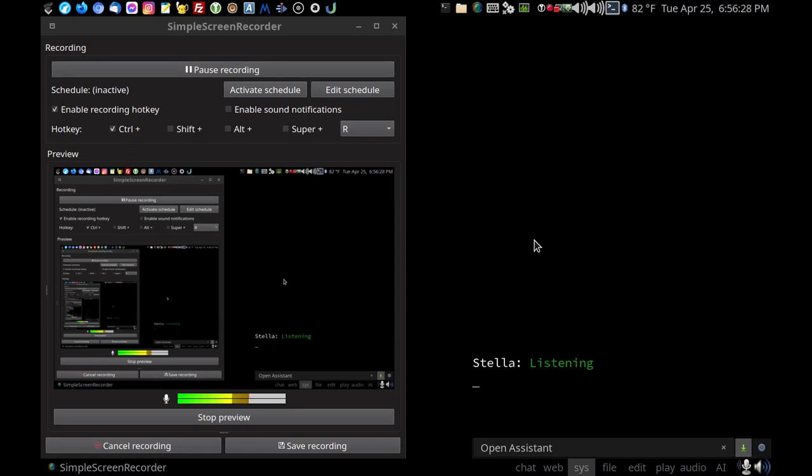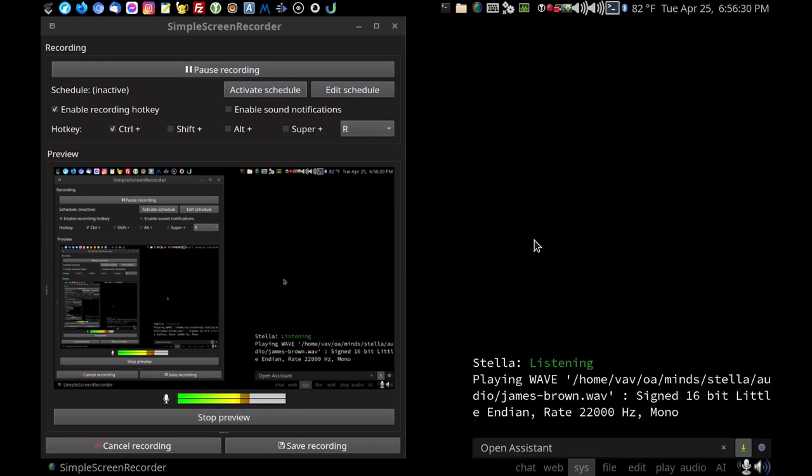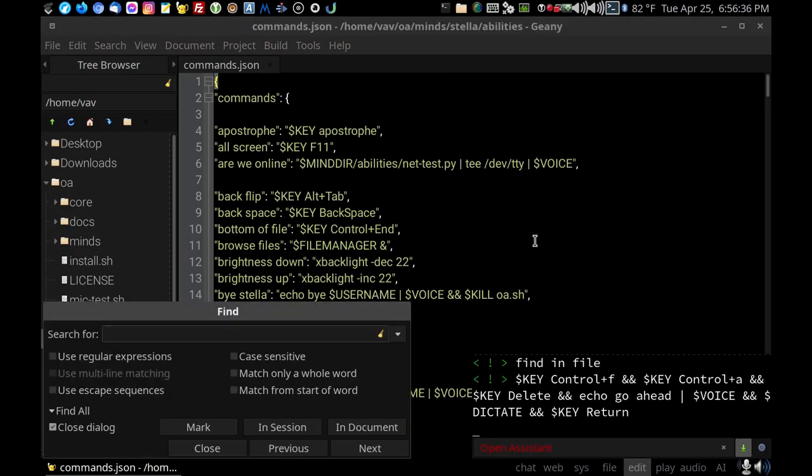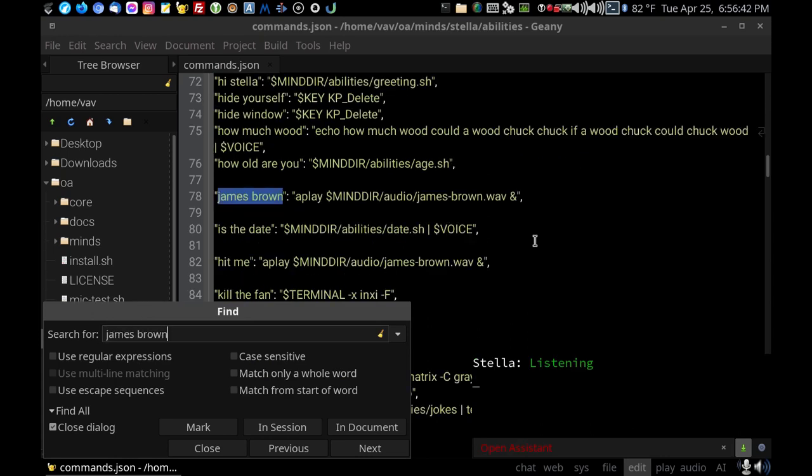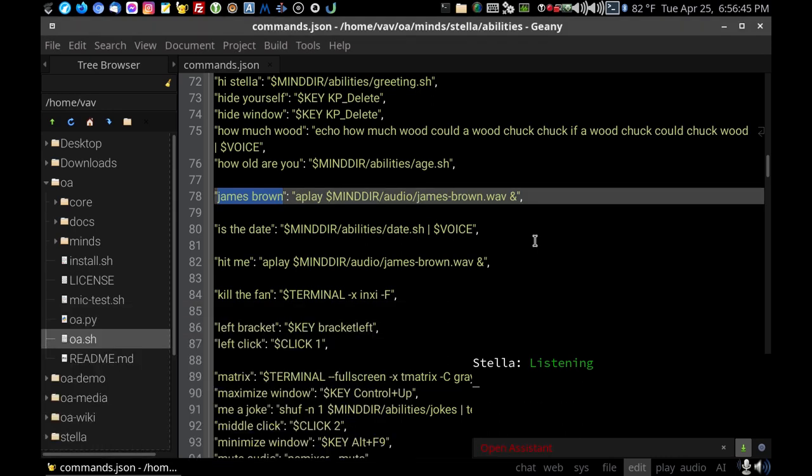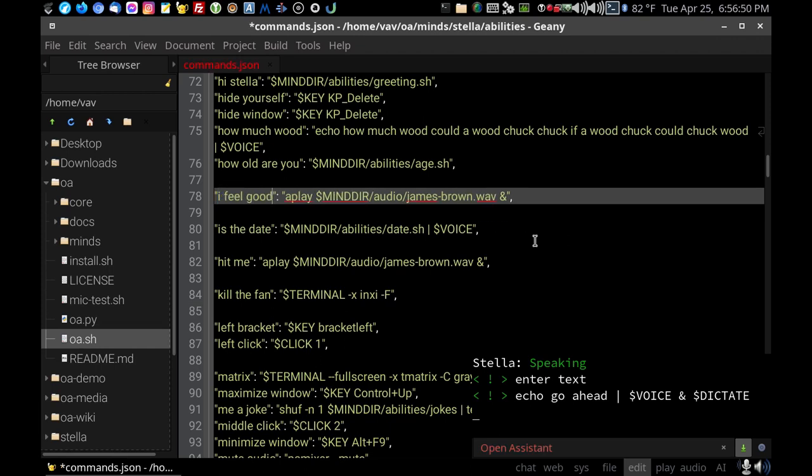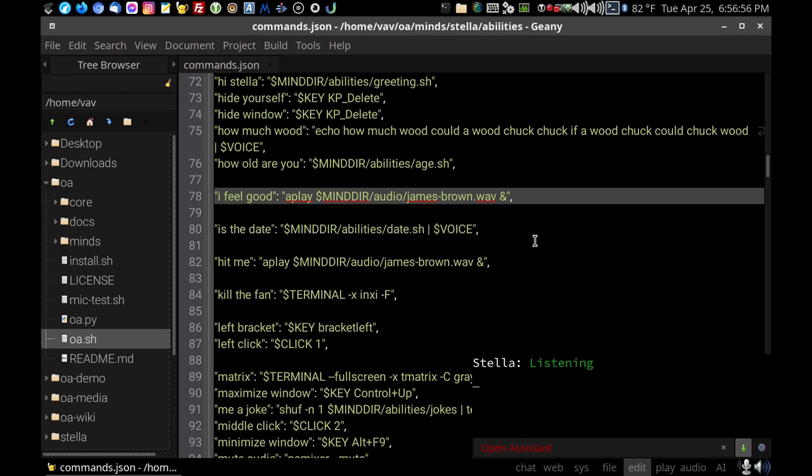James Brown. Open commands file. Find in file. Go ahead. James Brown. Type escape. Enter text. Go ahead. I feel good. Save file. Save.